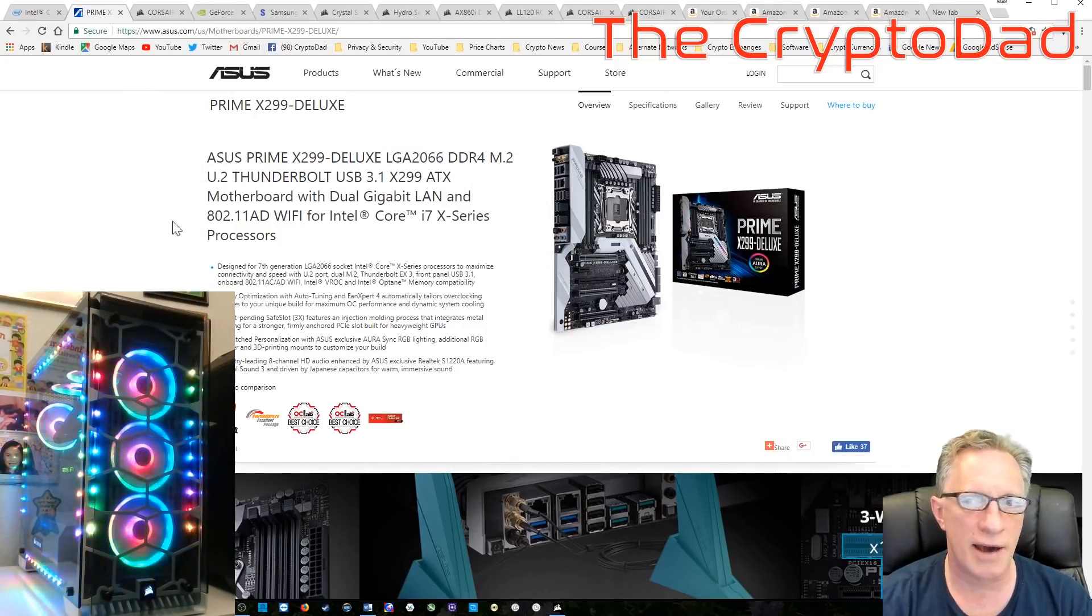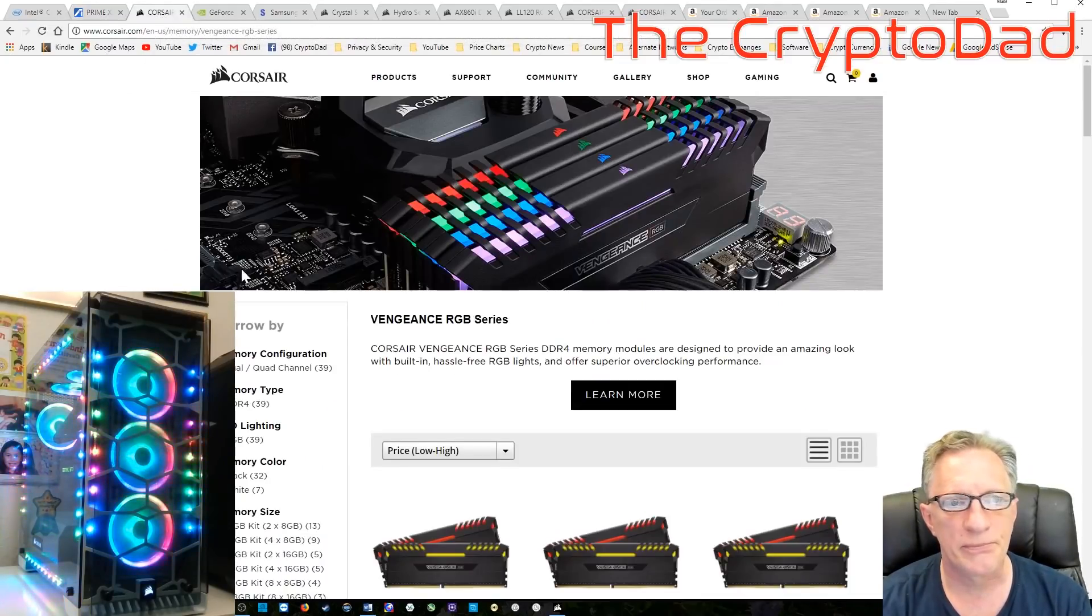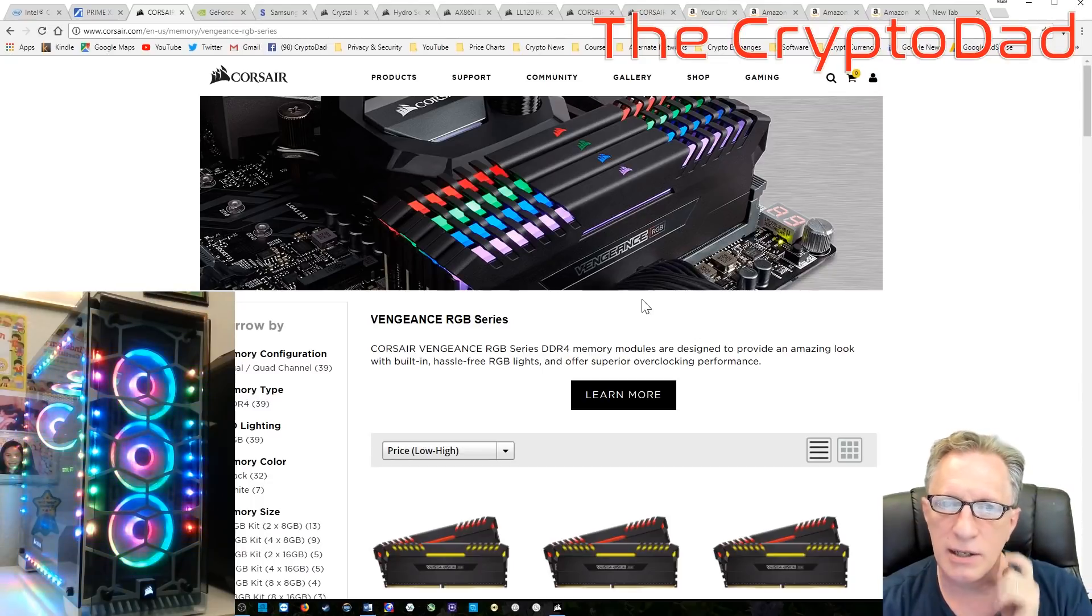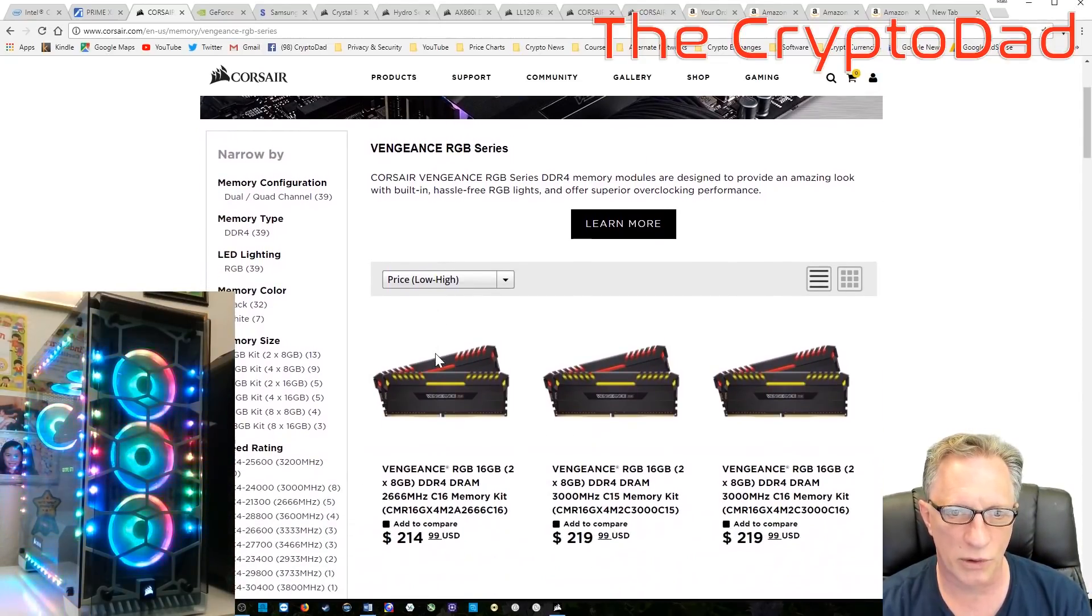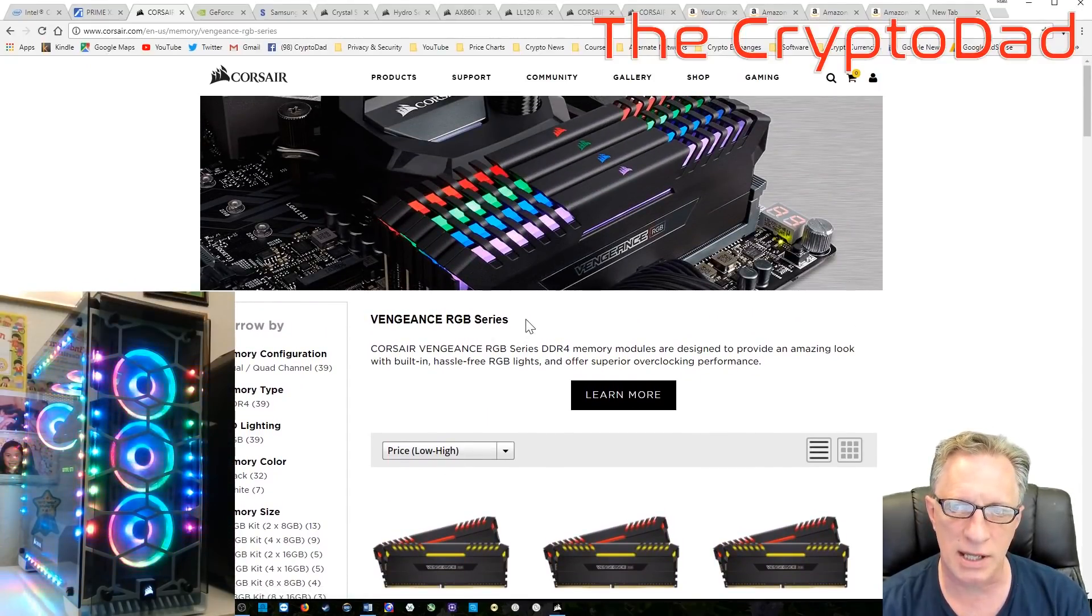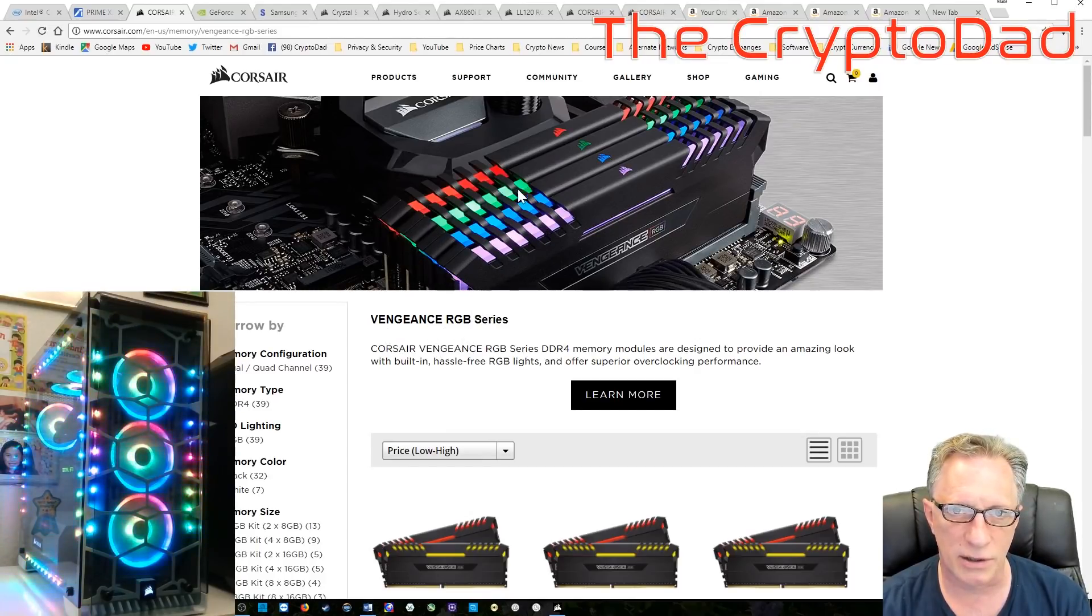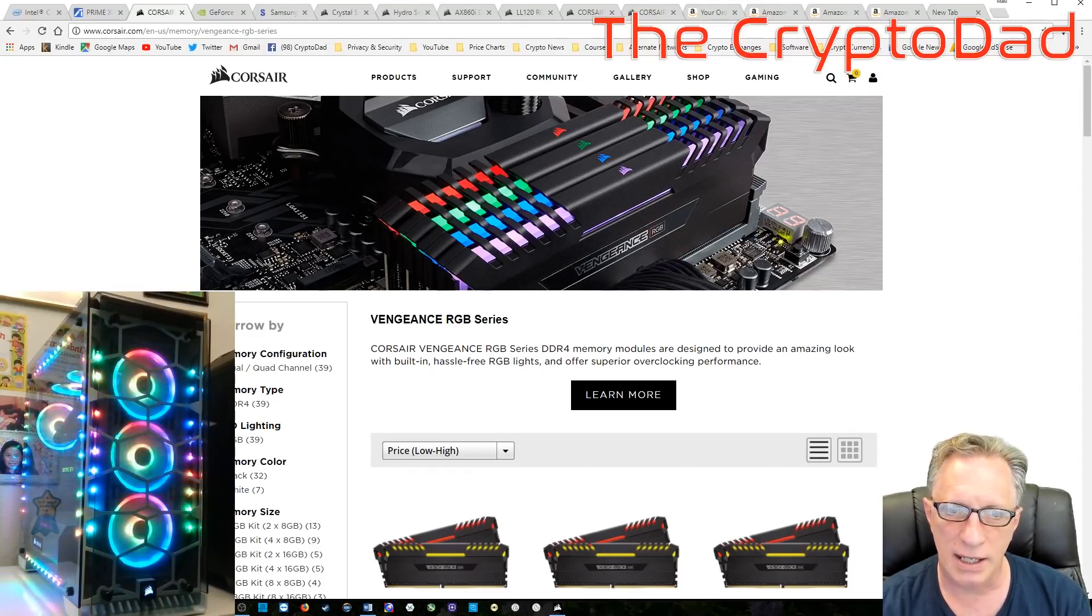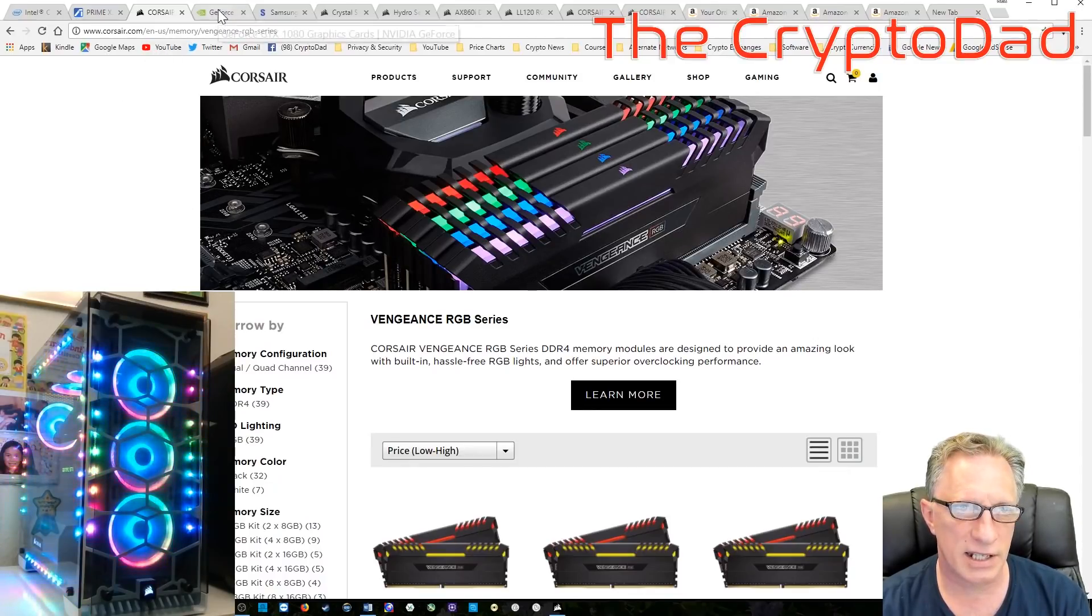So we got the processor and the motherboard. Those are the first two main components that we do for any kind of build. And after that, the next consideration of course is our memory. So in this case I got the LED RAM from Corsair. It's programmable, you can program the different lighting schemes in the Corsair Link software which can augment your fan lighting and your lighting strips. And I have 32 gigabytes of RAM in this machine.